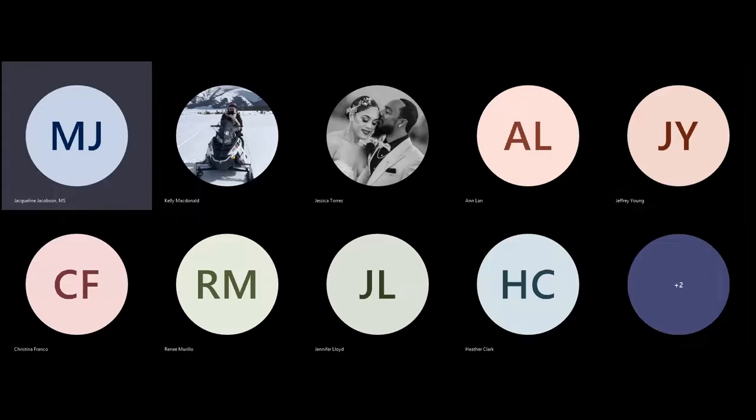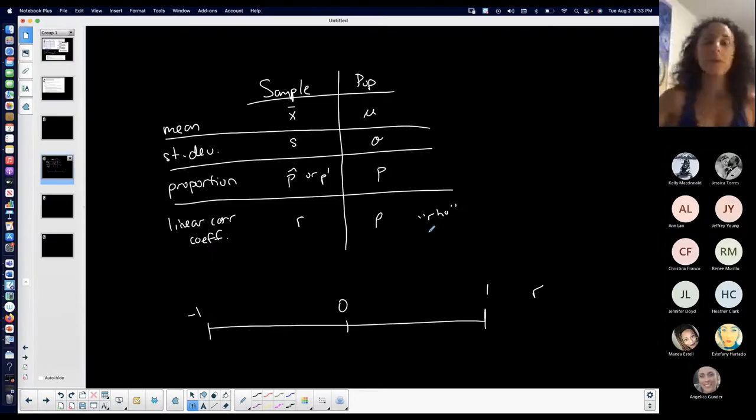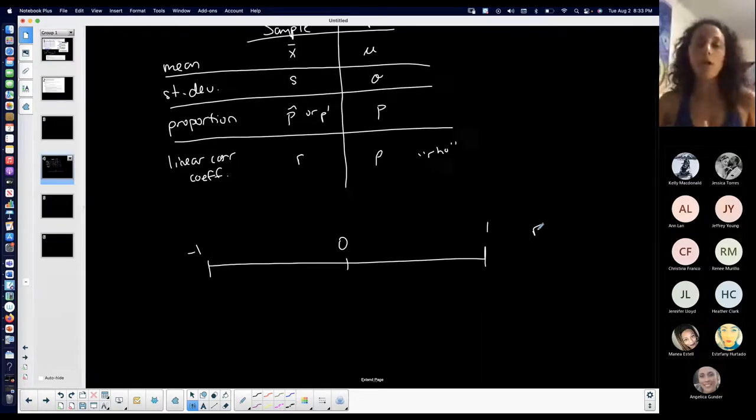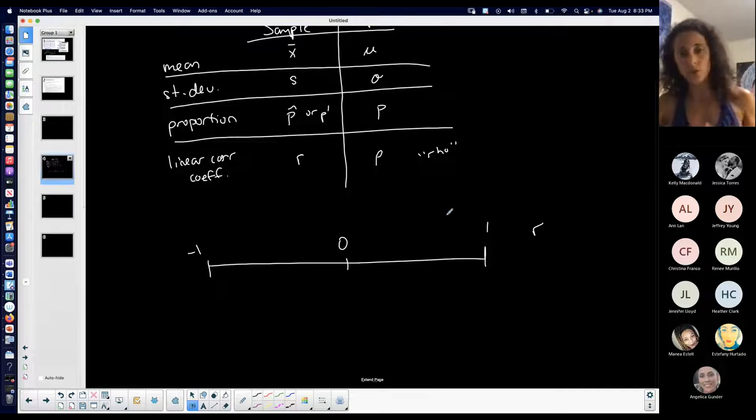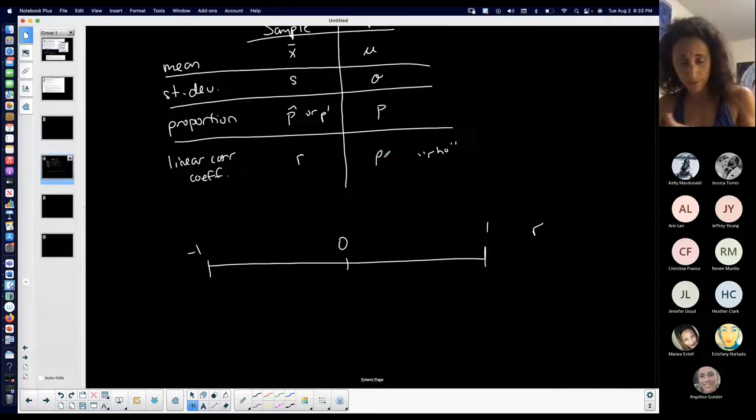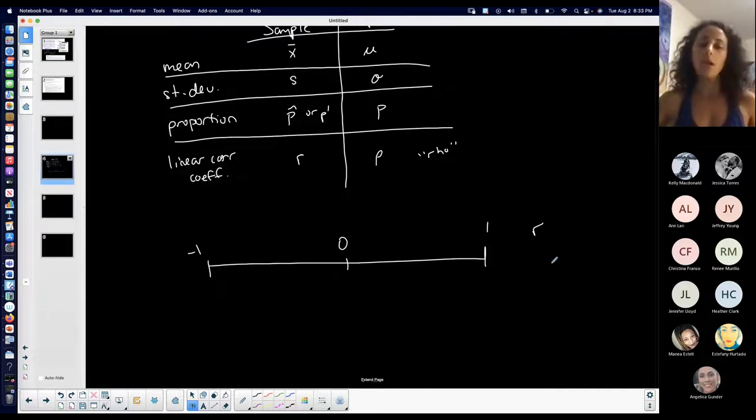Again, I have different variables for sample versus population. I'm talking about the correlation coefficient, the linear correlation coefficient, which is also rho for population.